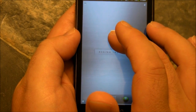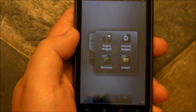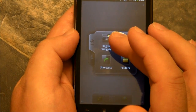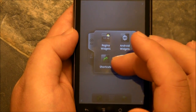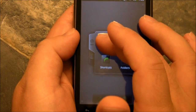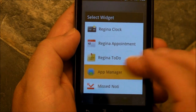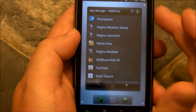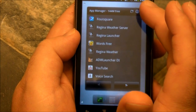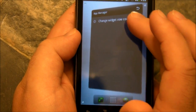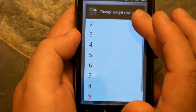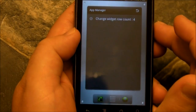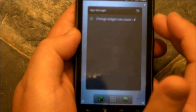Here's a blank screen all the way on the left and if you hold down, you can add things just like normal. You can add some Regina widgets, shortcuts to Android widgets, whatever. Here's an extra one you can stick on there. They have an app manager — that's cool.